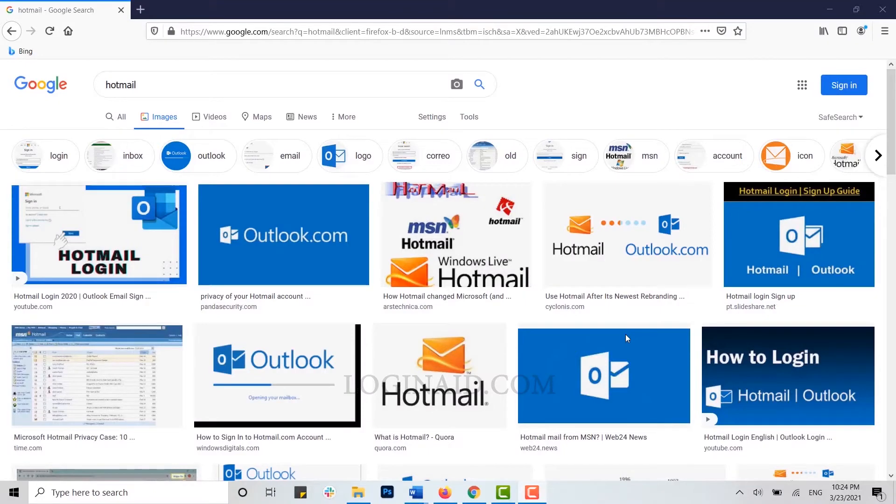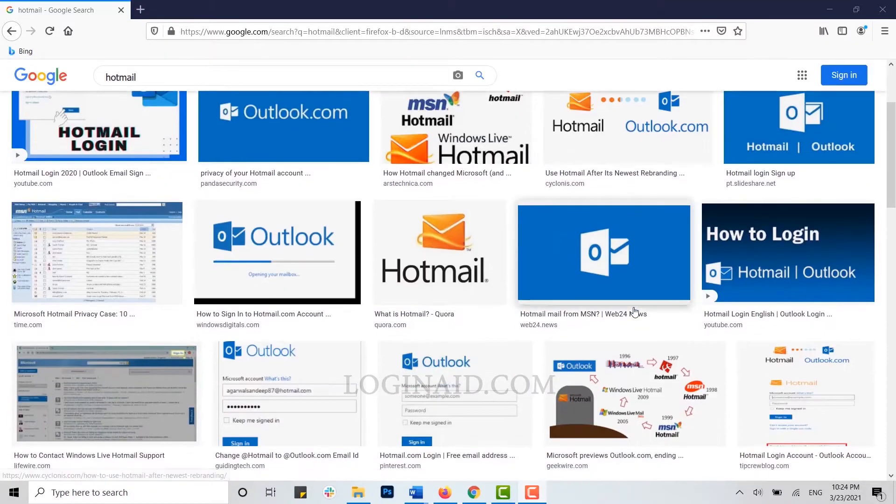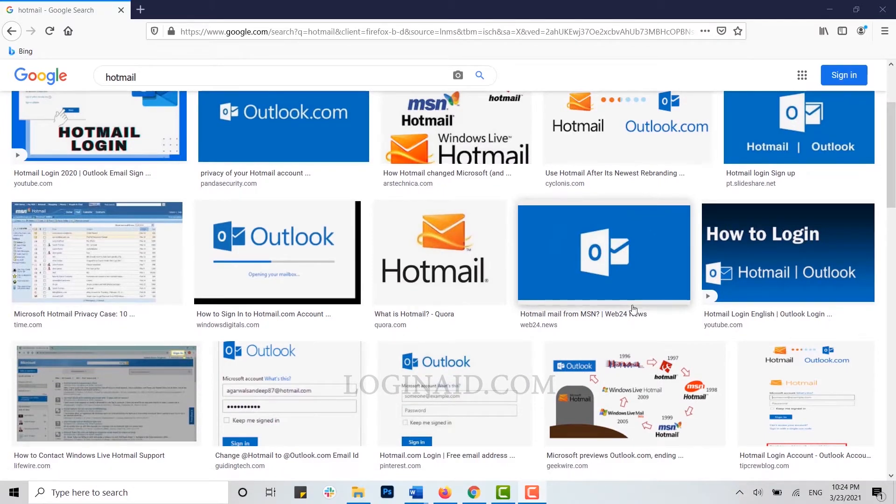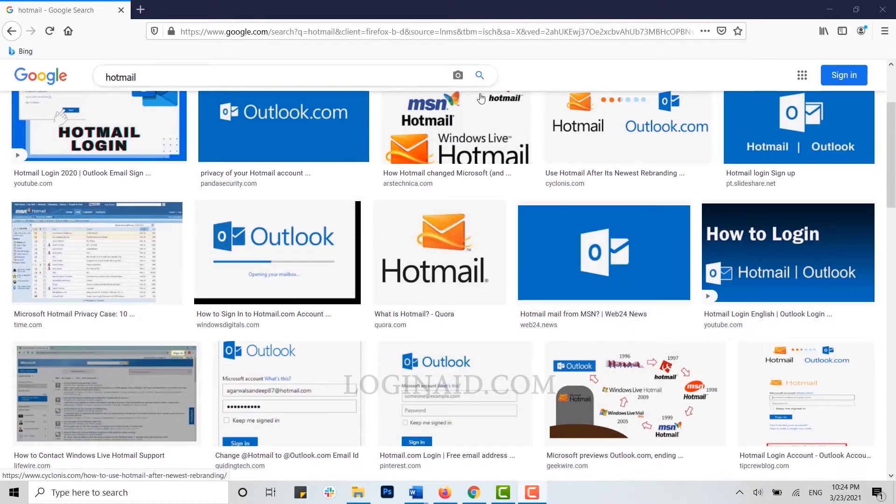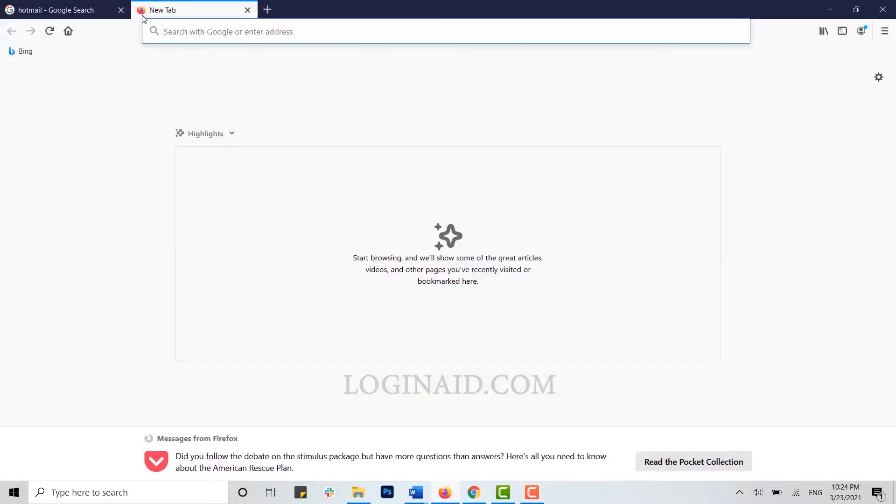Hello everyone, welcome back to our channel. Today for this video I will be showing you how to check your logging history in Hotmail account. First of all, go to your Hotmail account in web browser.